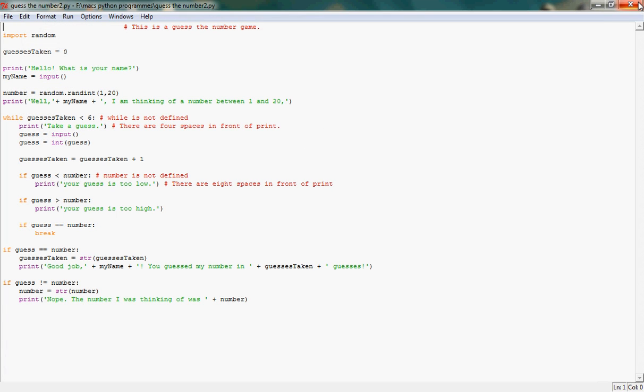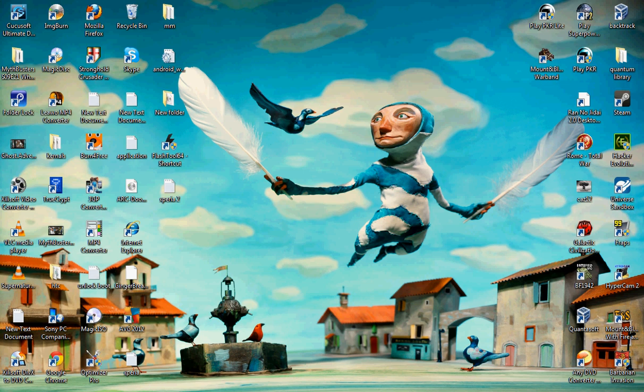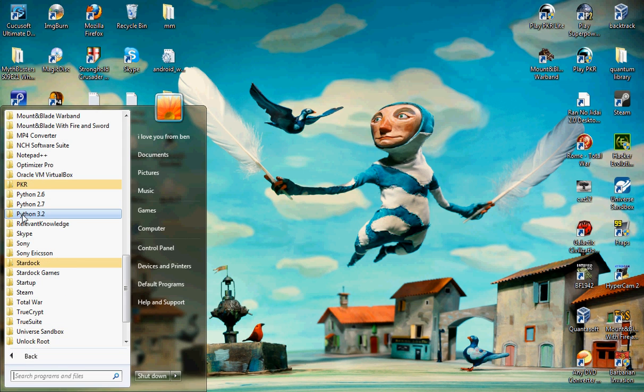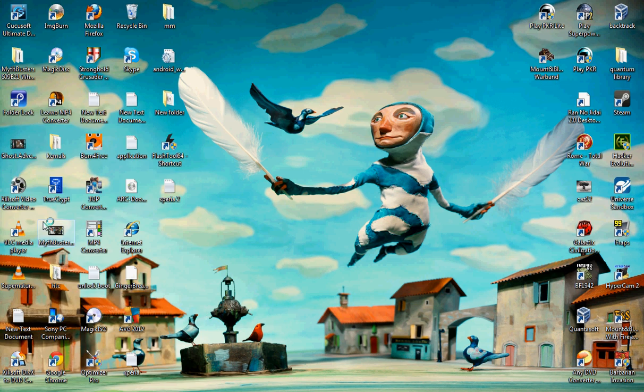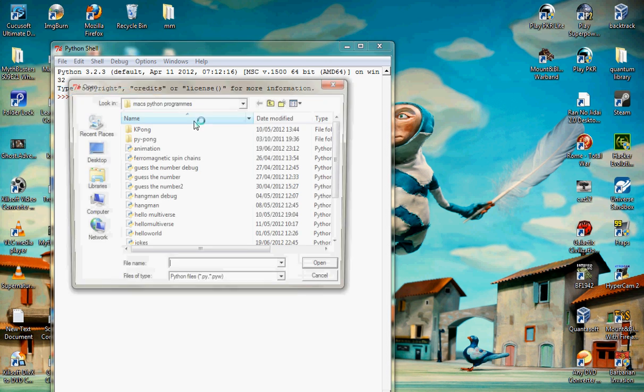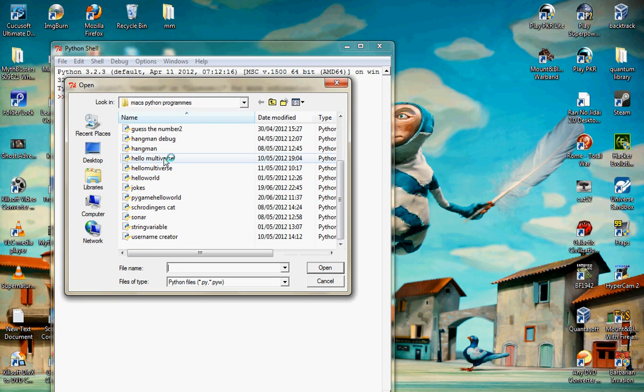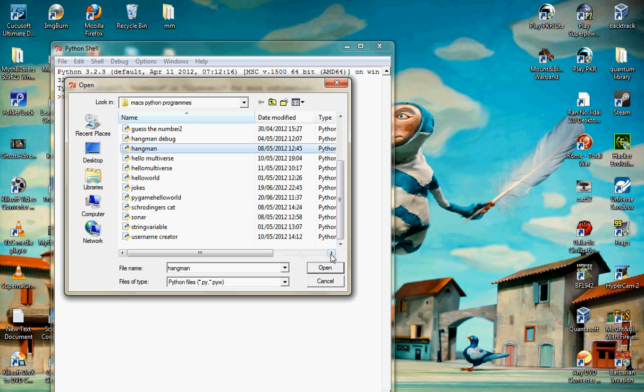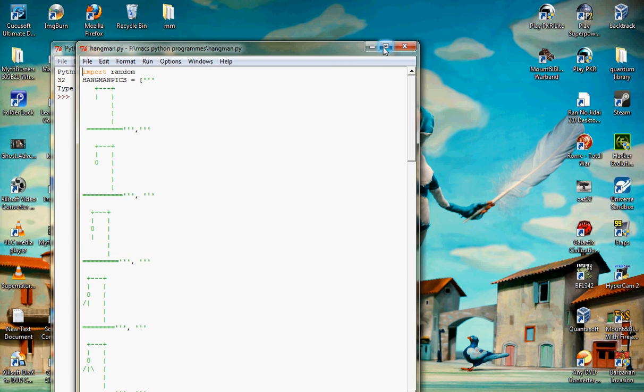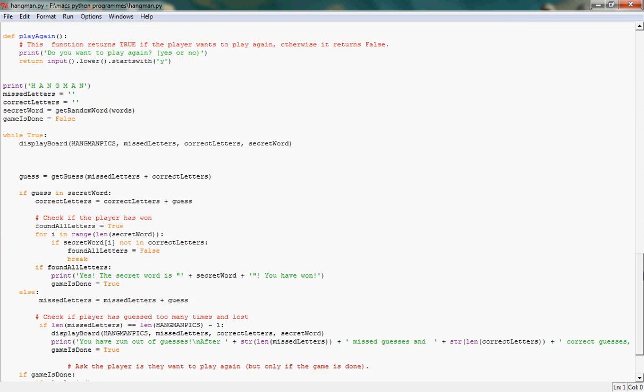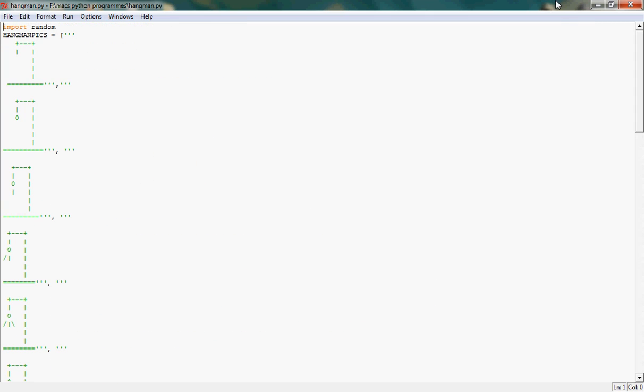Okay. So the next one will be Hangman. Just open up the GUI. Hangman. You might have noticed that it's not called Hangman Debug. Yeah, I had a problem with it. And I did a massive debug on it. I'll teach you about debugging. Make sure you've got Python 3.2.